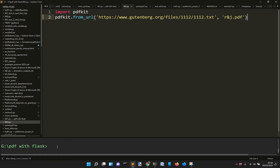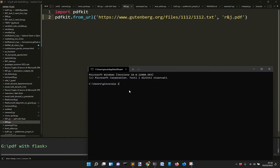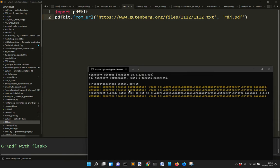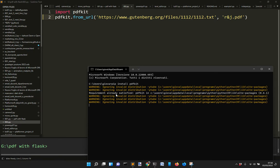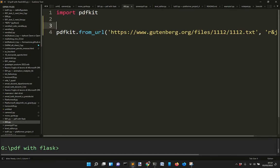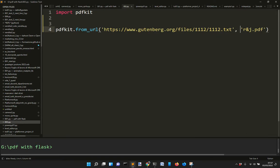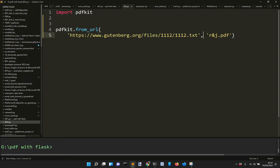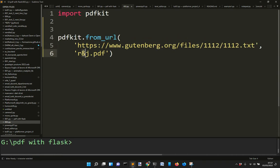First of all, you need to install pdfkit. I already have it installed, so the requirement is already satisfied and I won't need to install it again. But if you haven't installed it, you need to install it. Once you've done this, you can import pdfkit and then do pdfkit.from_url, put in the link to the website you want, and save it as rmj.pdf.